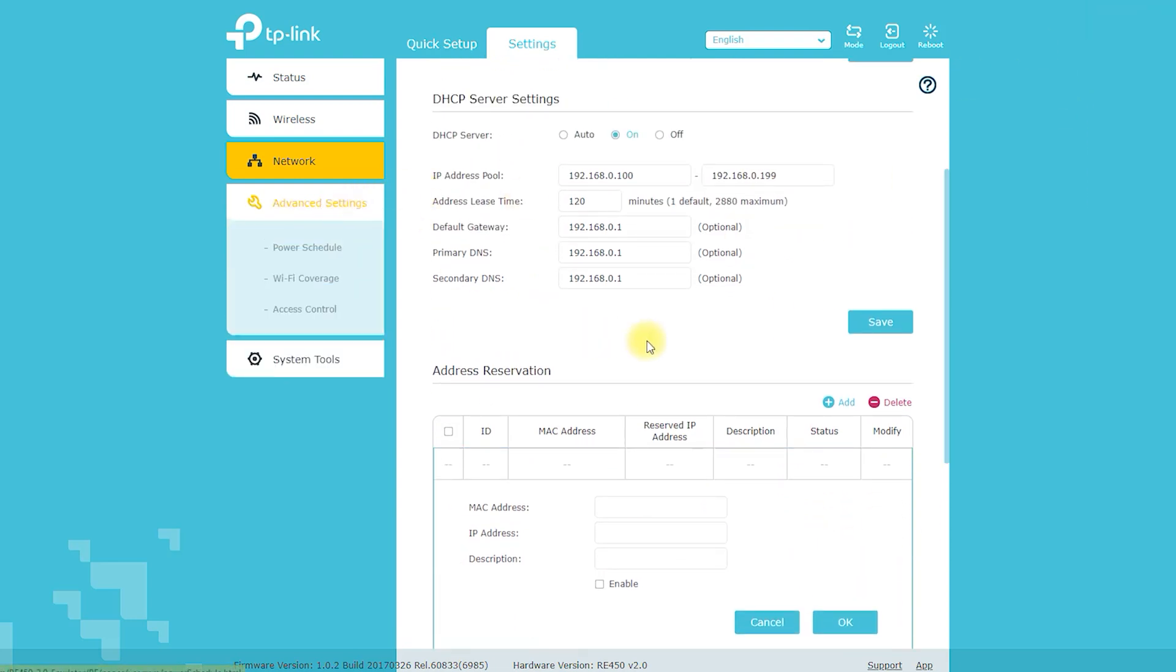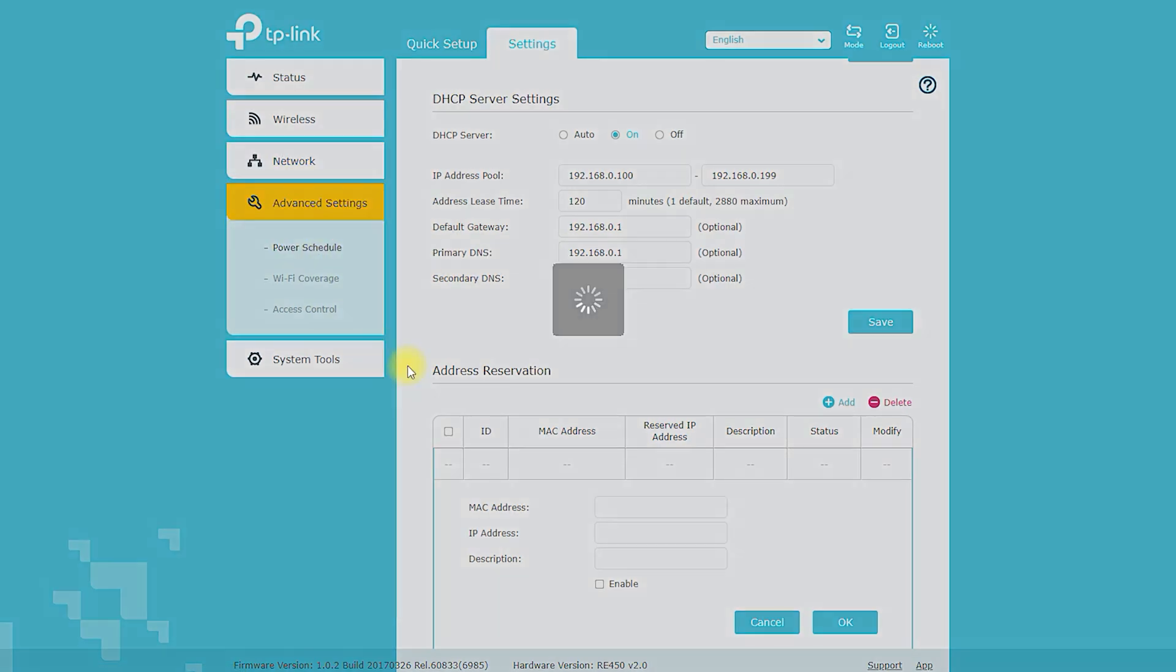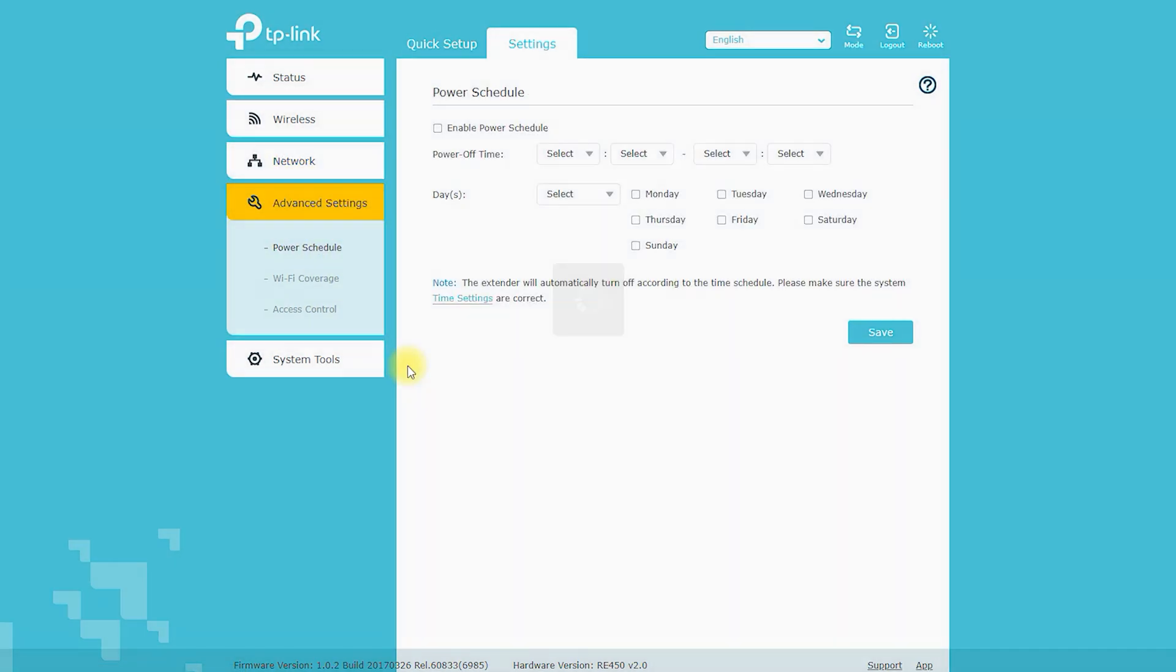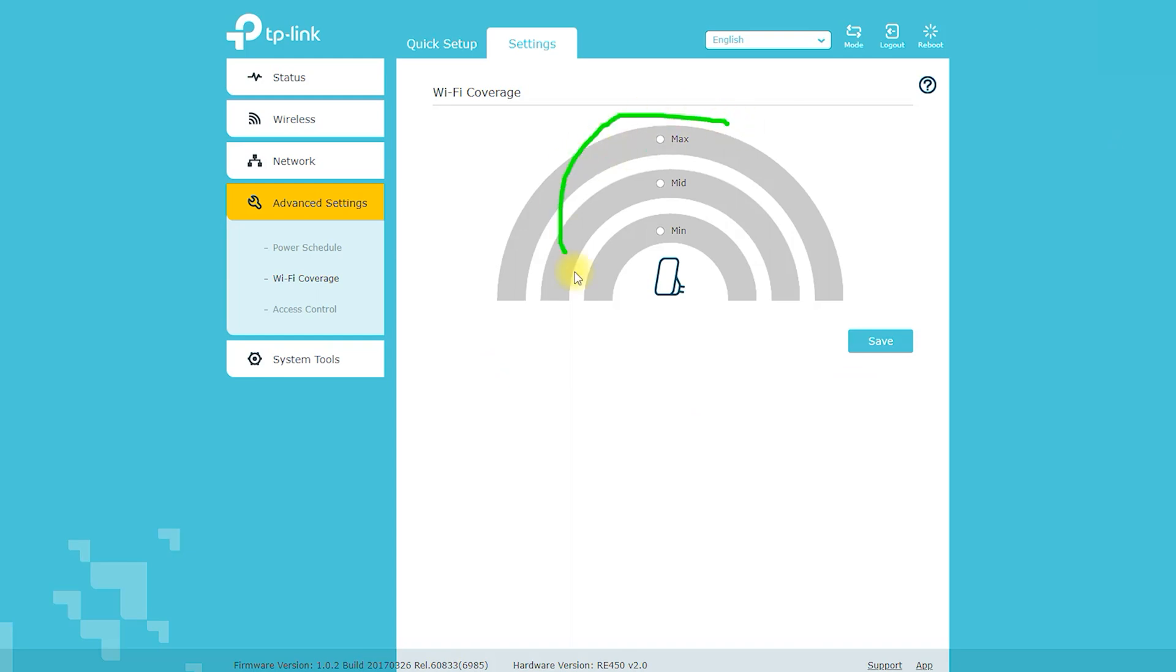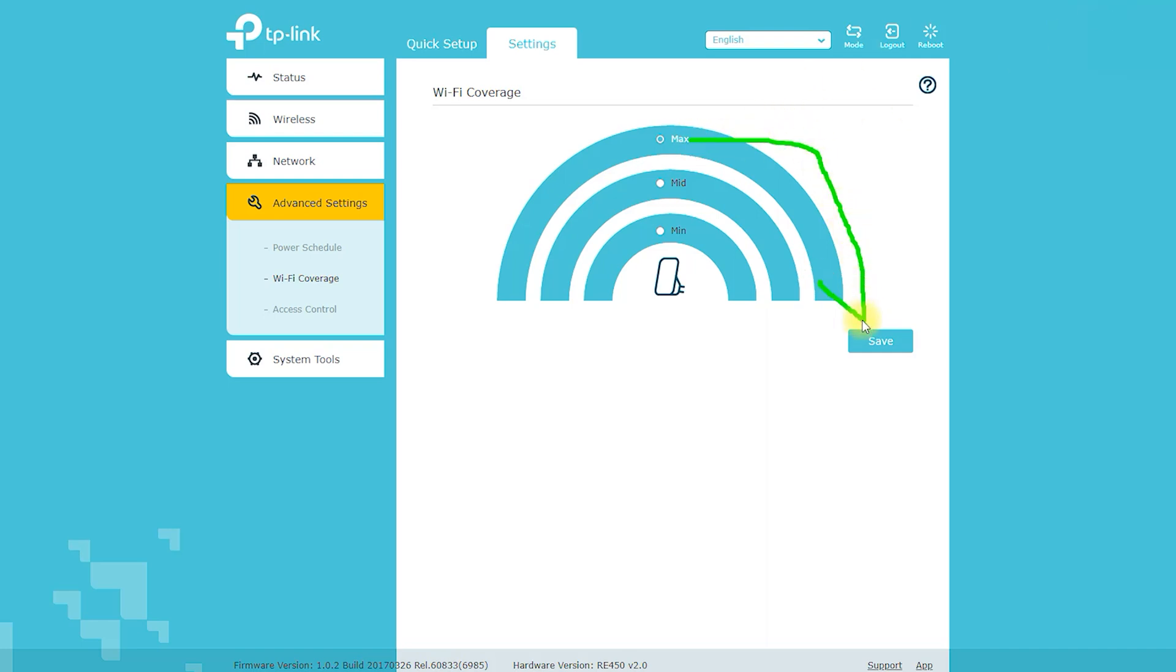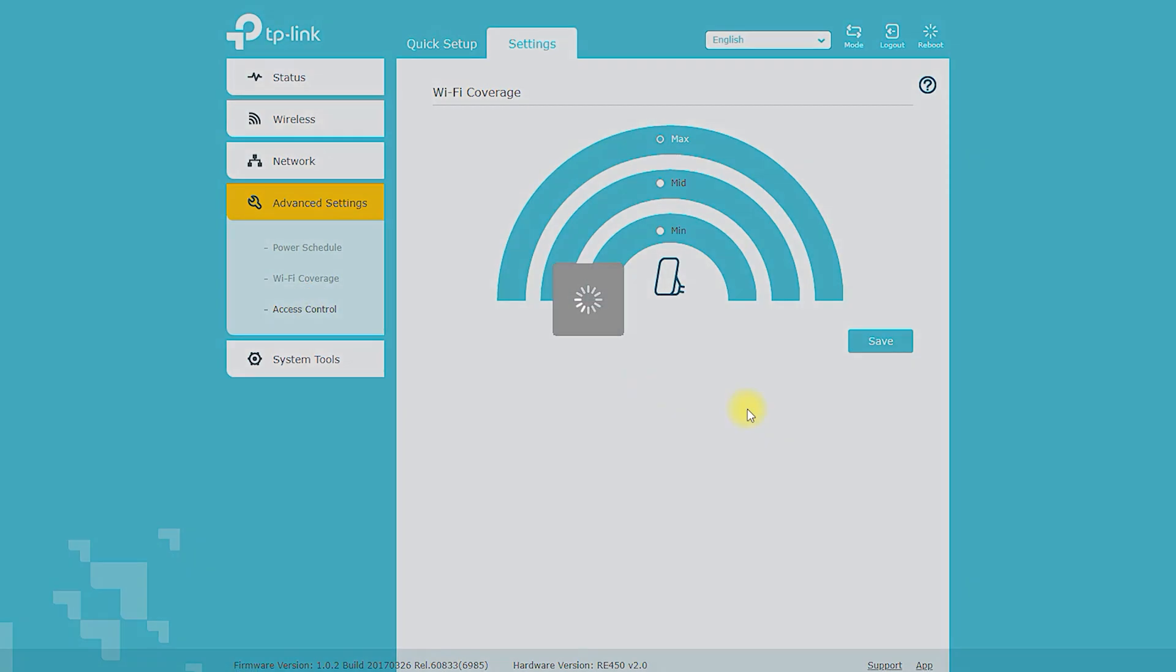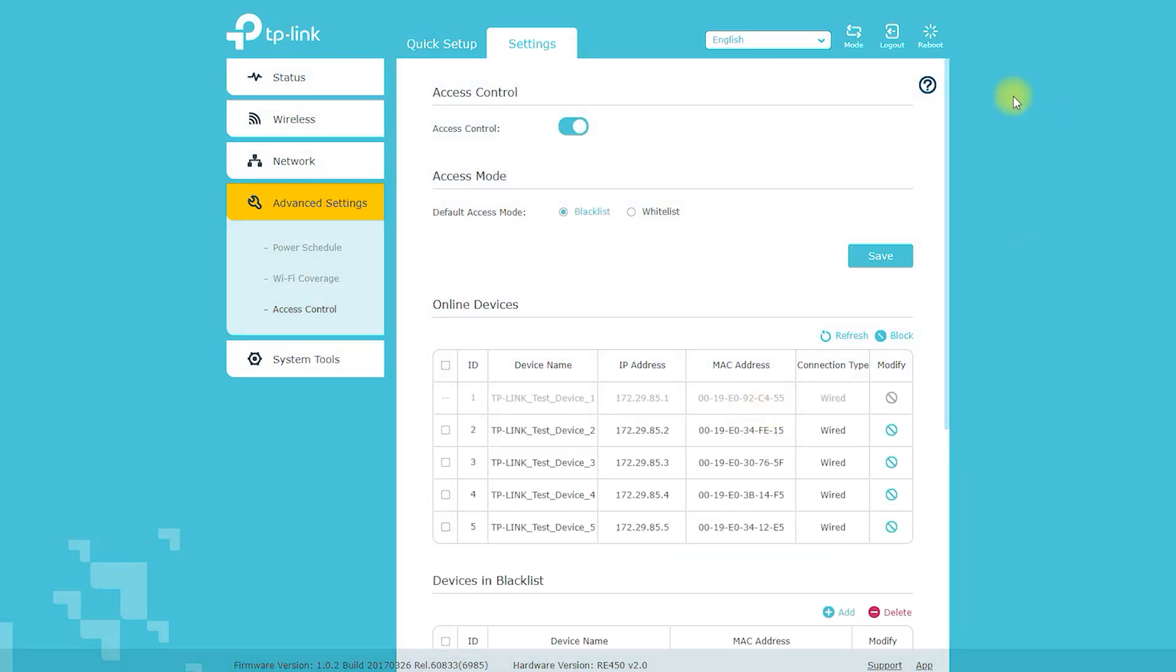Gigabit ethernet port allows users to connect wired devices. Intelligent signal indicator helps users find the best location for optimal performance. Compatible with most Wi-Fi routers and access points. Supports various encryption standards to ensure data security.